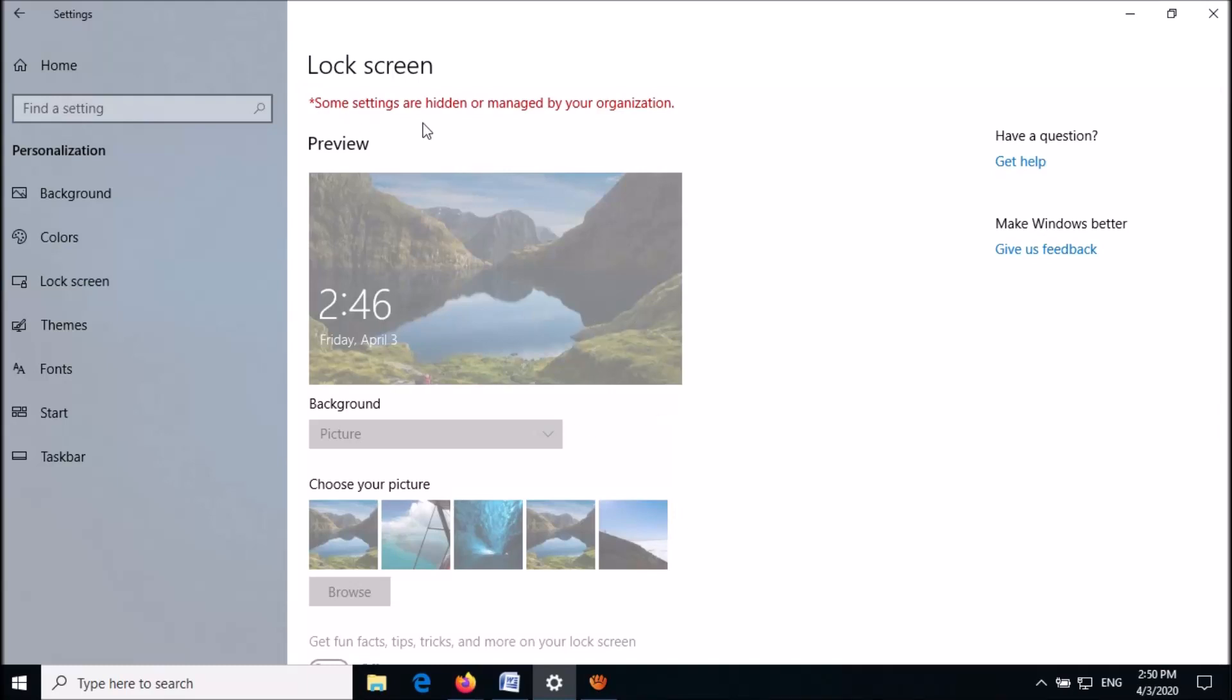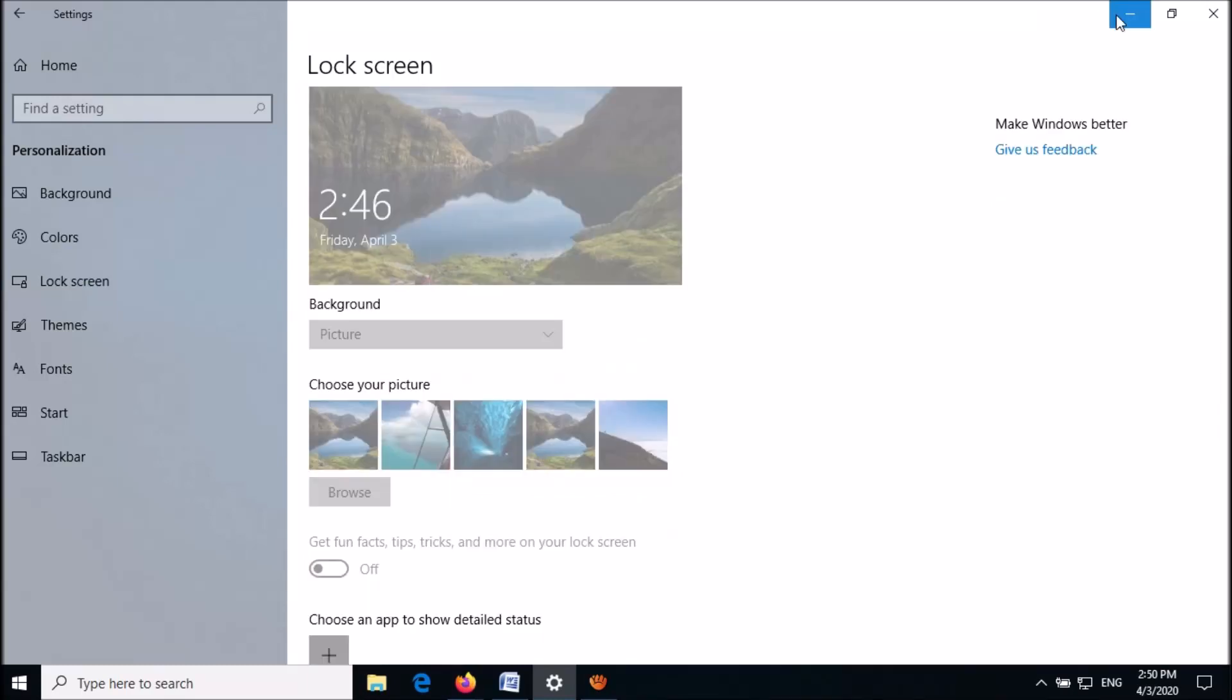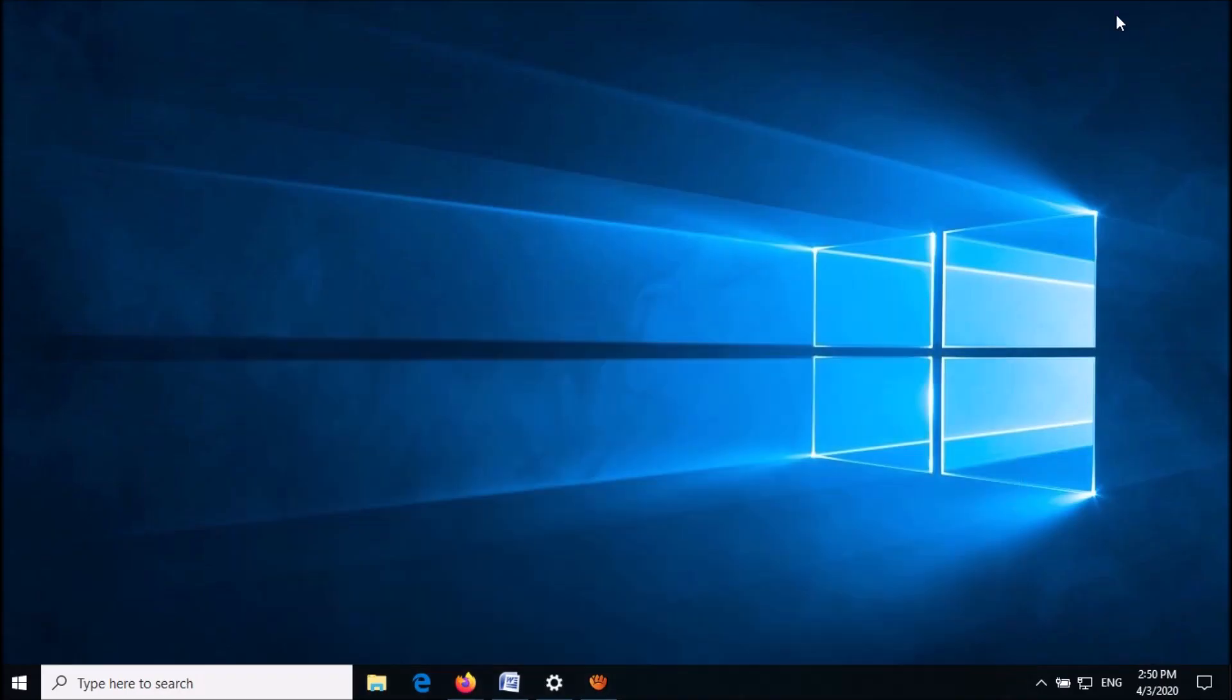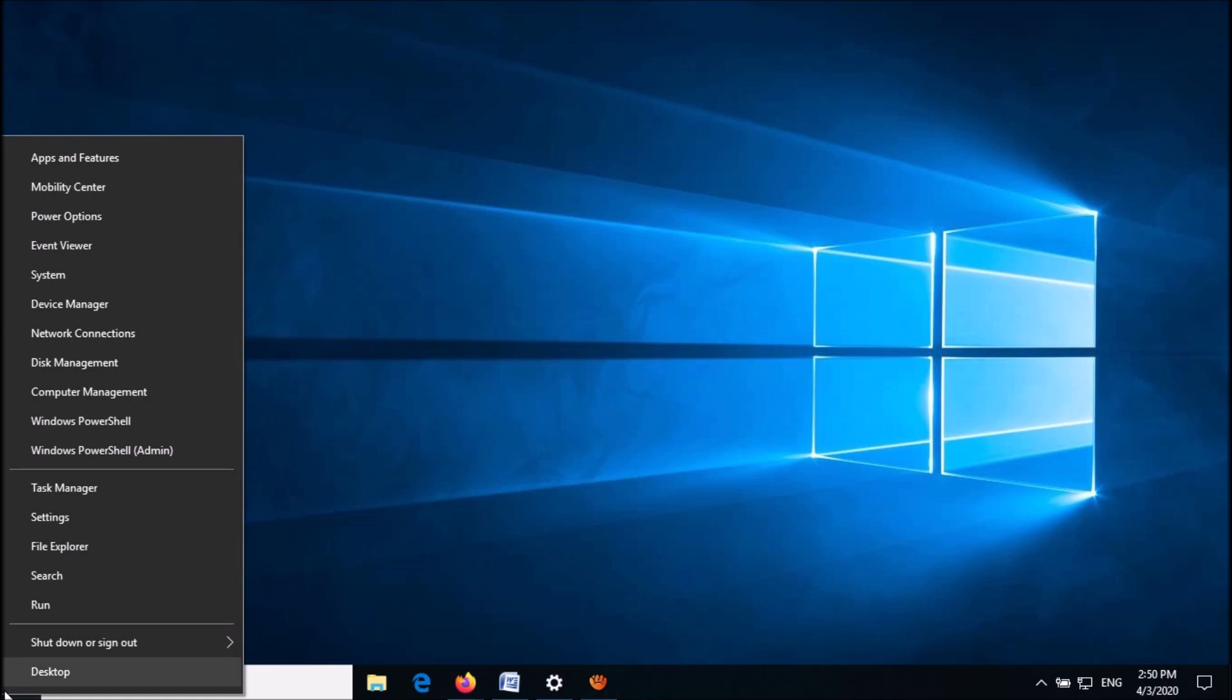To fix this message in the lock screen settings window, follow these steps. First of all, open the Run command box. For this, right click on the start menu and from the options click on Run.